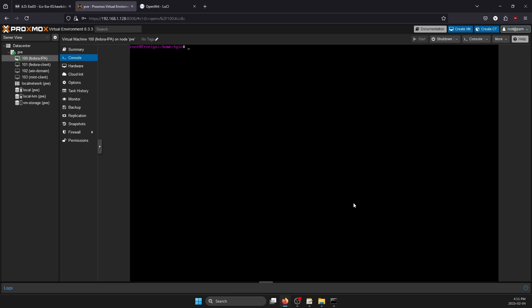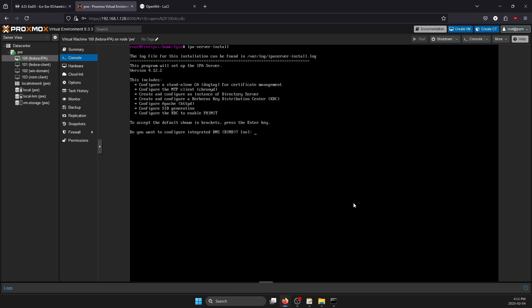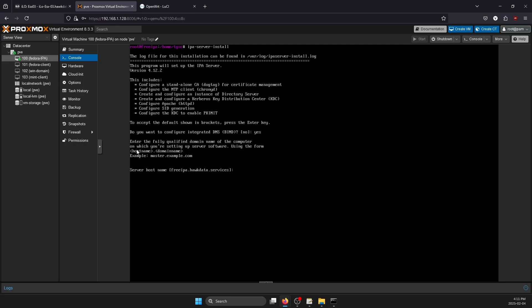To start the installation process, go ahead and type in 'ipa-server-install'. First prompt is going to tell us: do we want to configure the integrated DNS? Yes we do. What is the host name? This should automatically detect from the host file that we just edited. Before you press Enter, make sure that it is detected and inputted as an FQDN, because if you look at the prompt it says using the form hostname.domainname as an example, master.example.com. So make sure the host name is being detected in its FQDN form. If it is perfect, go ahead and press Enter.